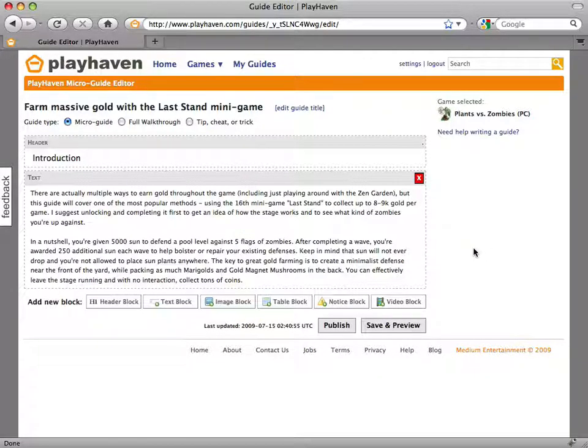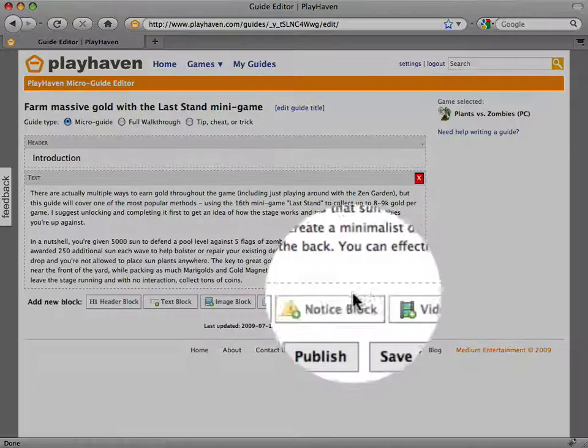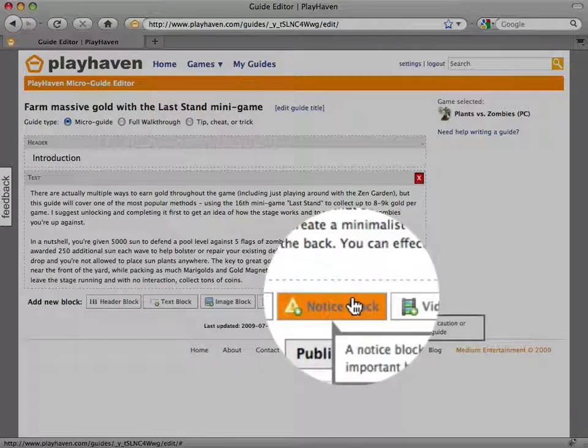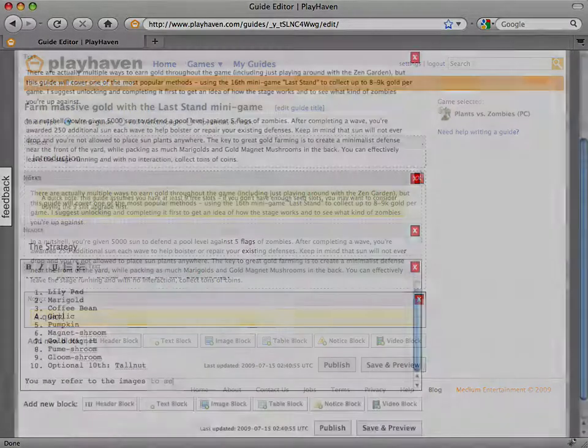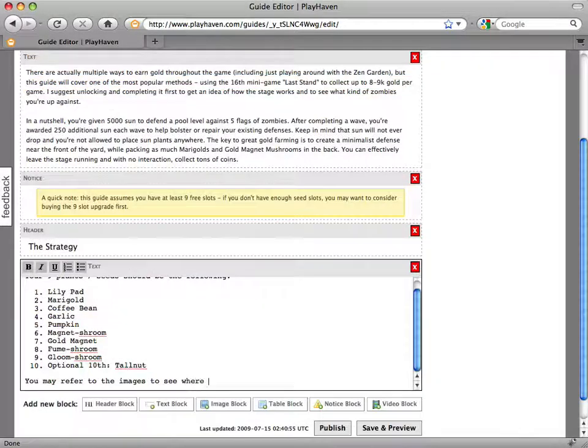If at any time in your guide, there's something you really want to call out to attract your readers' attention, you could use the notice block. This is very handy for callouts such as spoiler alerts.